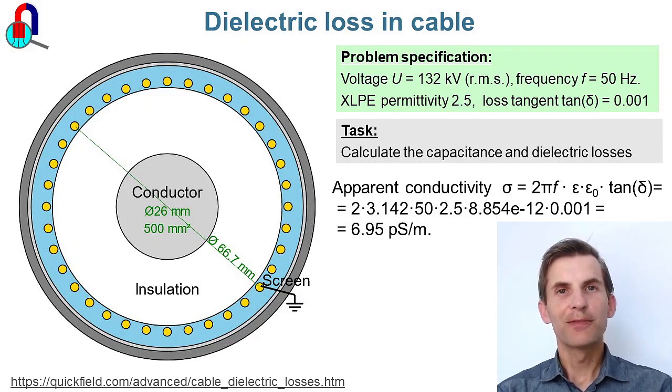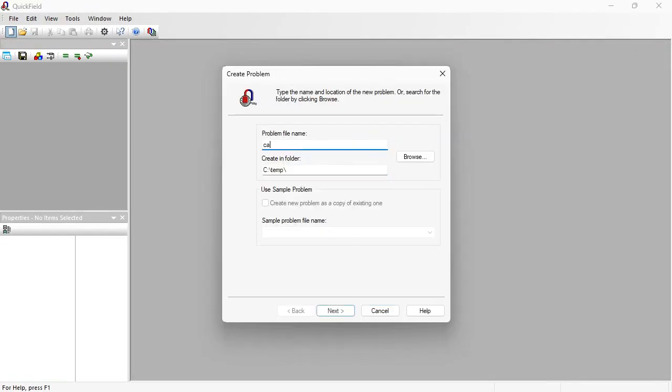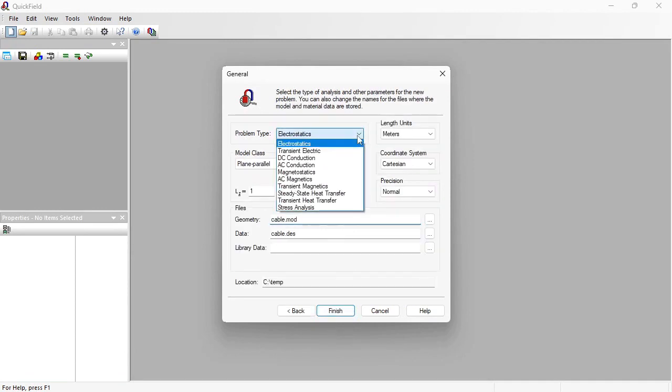Okay, let's start with QuickField now. In QuickField I create a new problem. Cable. Next. Problem type is AC conduction.